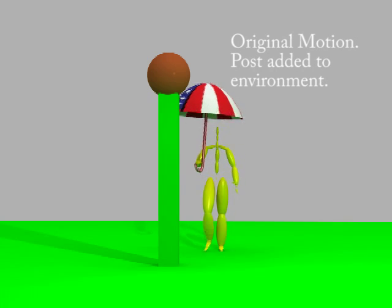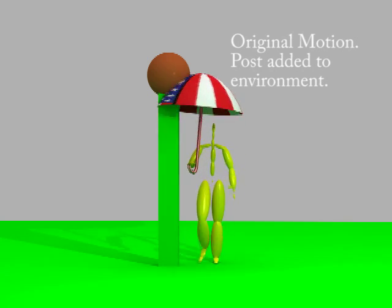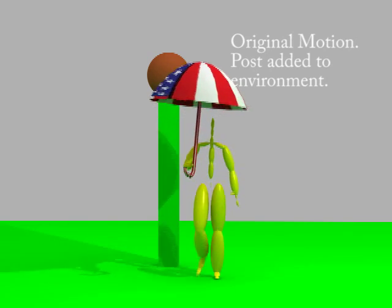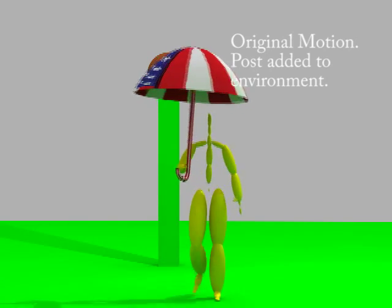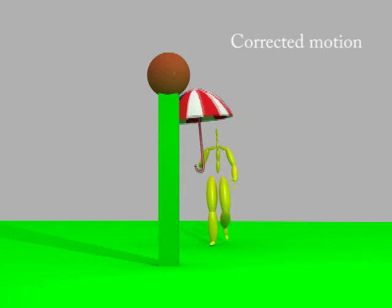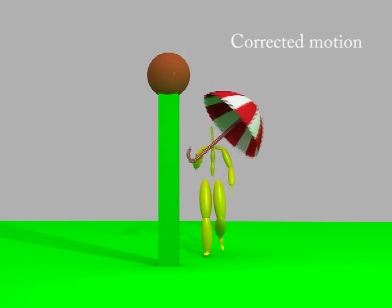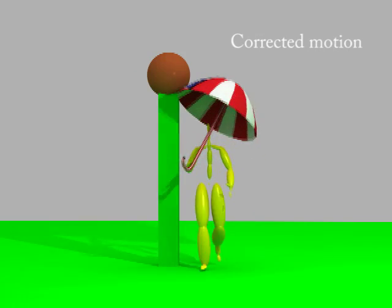Shown here is the original motion capture data. Our motion planner computes a collision-free path.